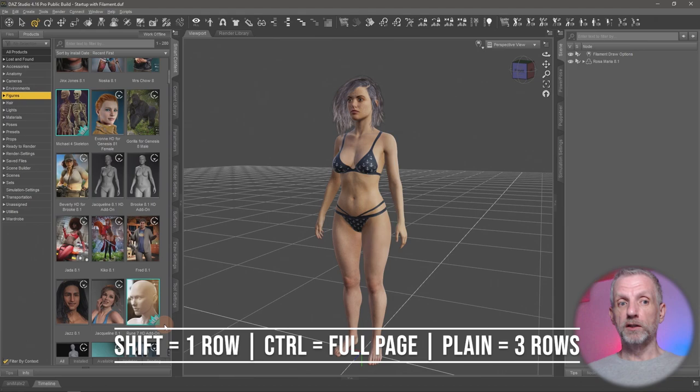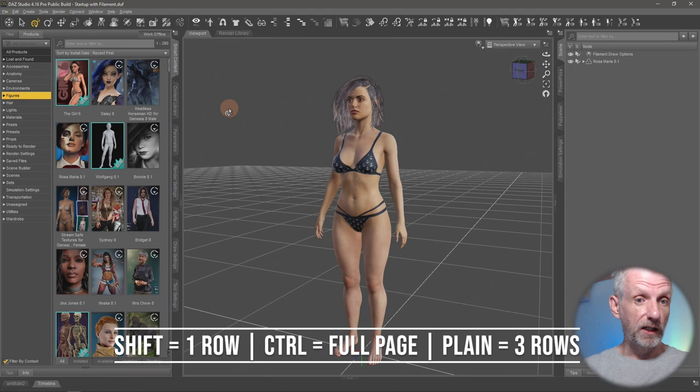Works in the smart content tab as well as the content library. And this is exciting if you have large libraries especially if you have that expanded on a second screen or on a second monitor.